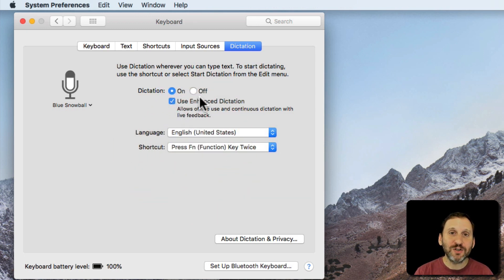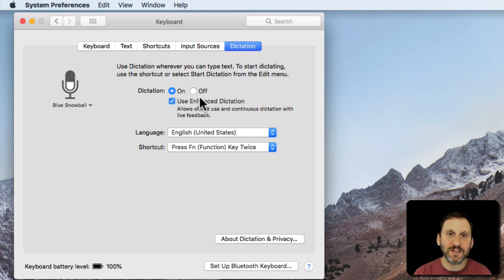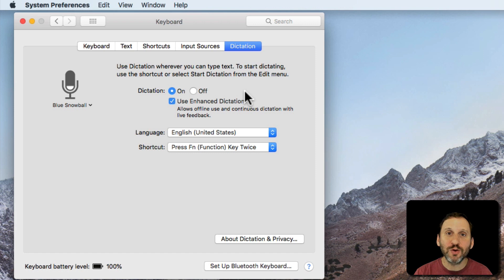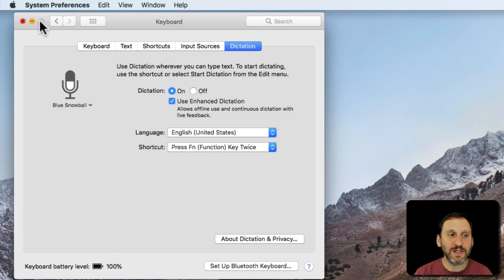Otherwise you don't really need to turn on anything special. There are some more settings inside of Accessibility, but just using these default settings you can control your Mac as well as use Dictation to type.